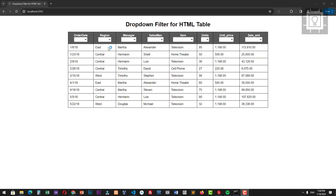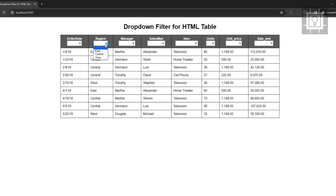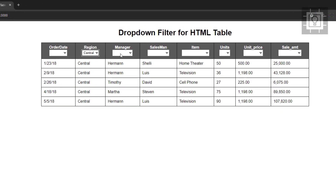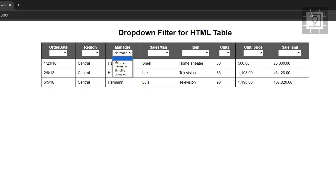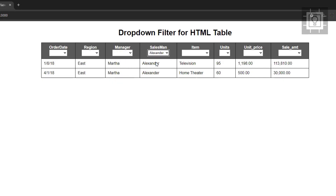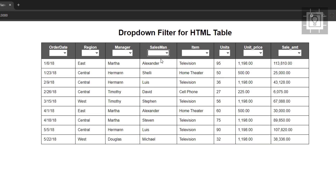Hi. In this video, we will create a drop-down filter for an HTML table in vanilla JavaScript. As you can see in this demo, we can filter data in the table according to the value selected in the drop-down option. Now let's proceed to the code.